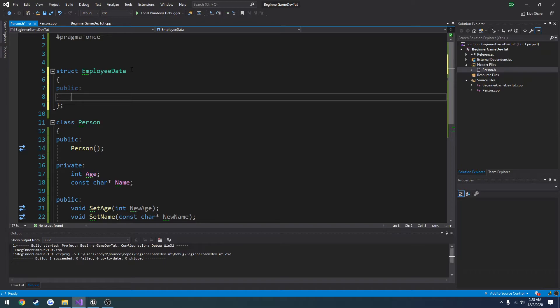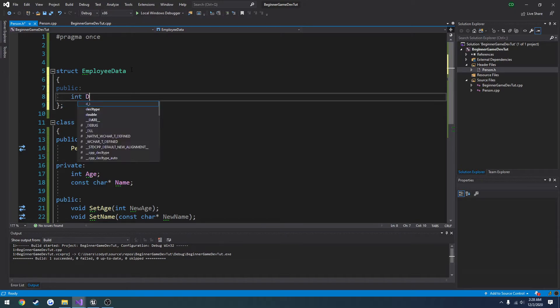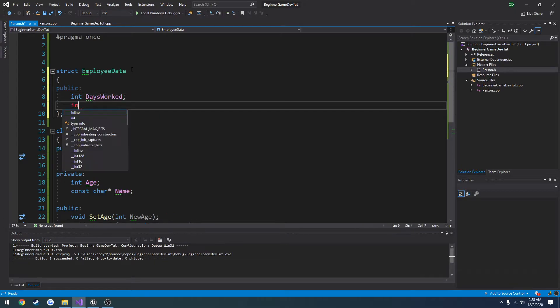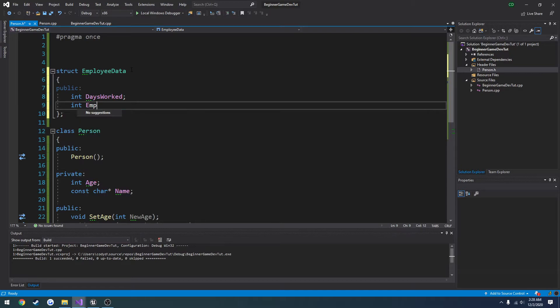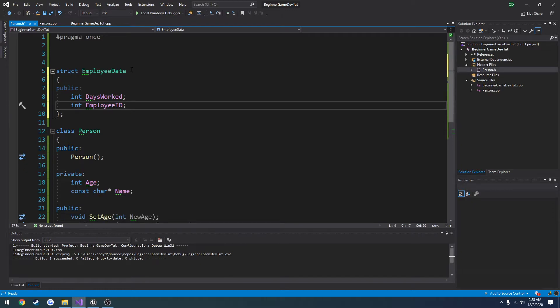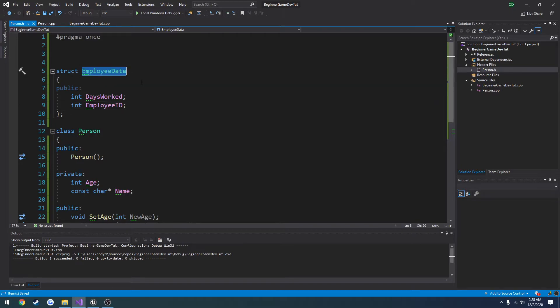We'll add the exact same thing as before. So we'll have int days worked. Int employee id. Actually we'll just leave it as 2 for now to keep it simple. So now we have our employee data structure.